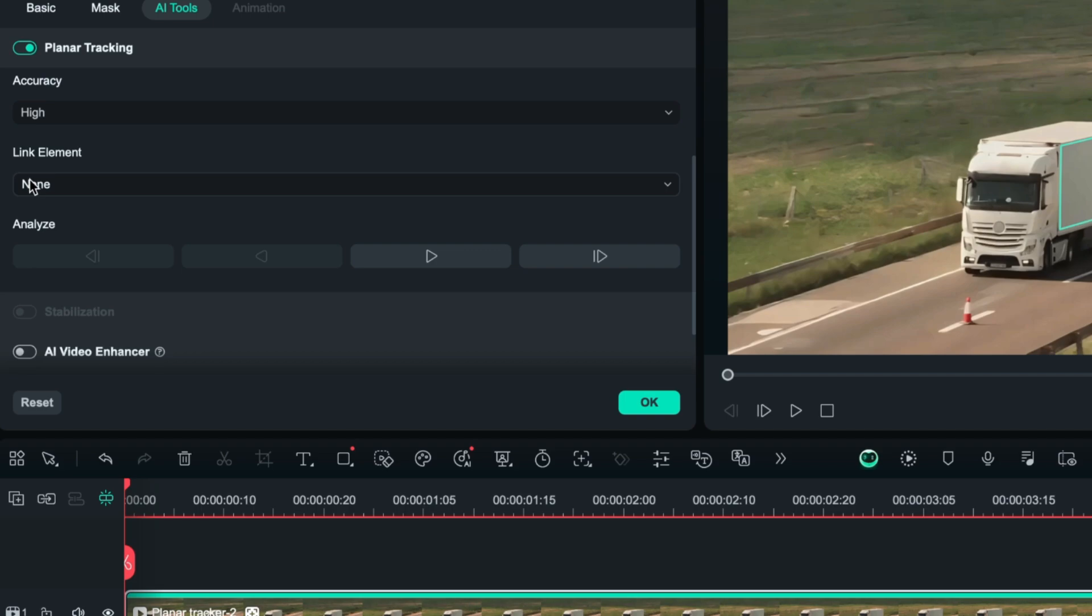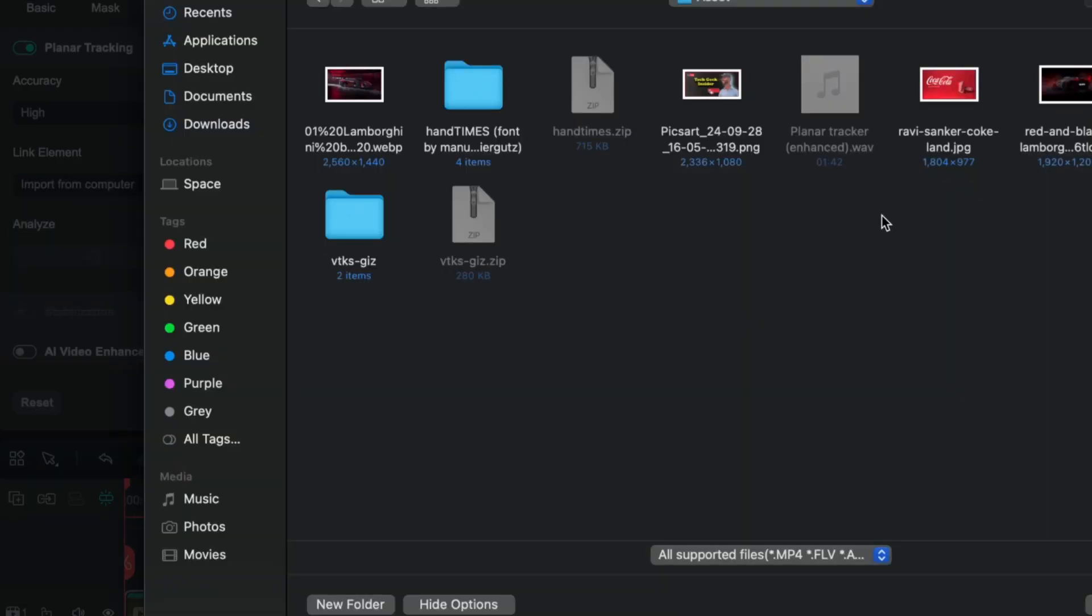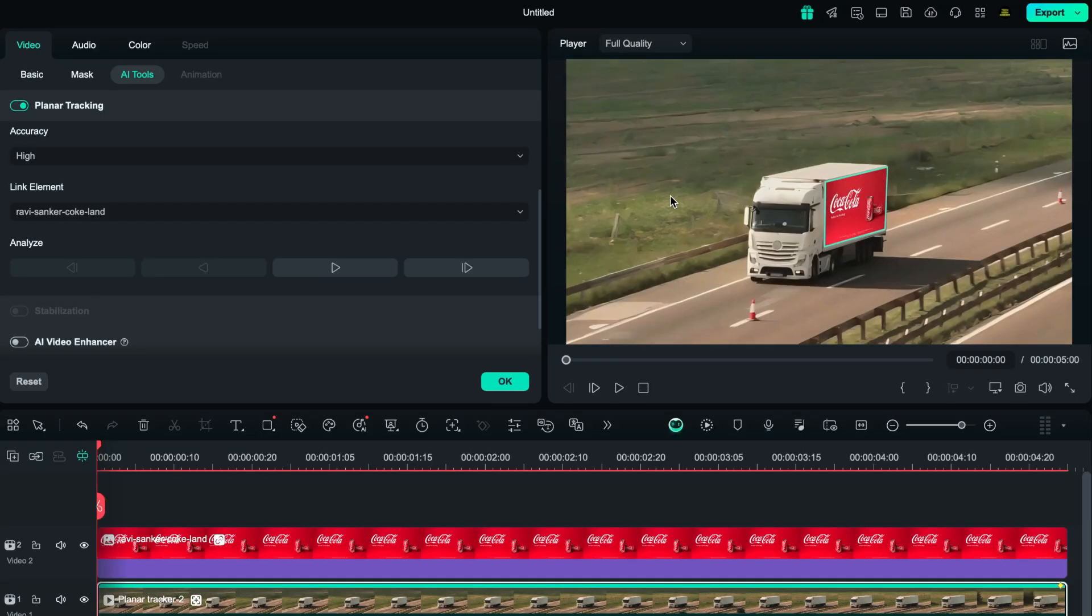Go to link element and select import from computer. Now you can select whichever visual you want to display on the selected planar area.